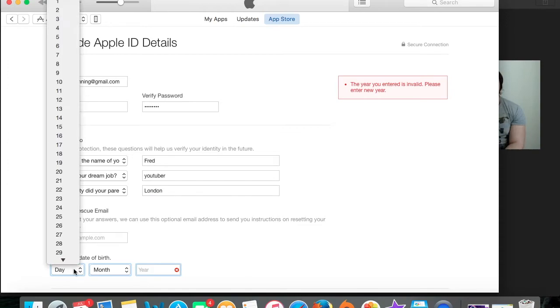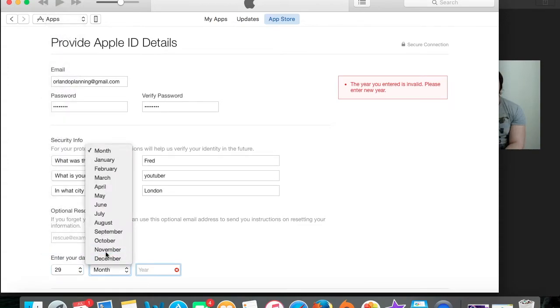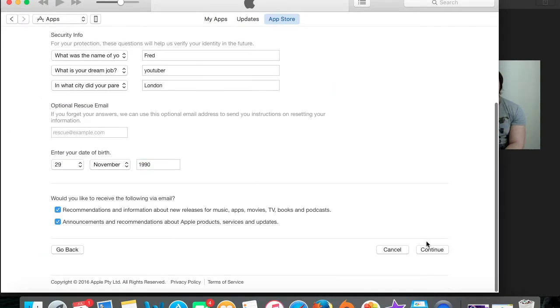Then date of birth. This doesn't really matter too much. Then continue.